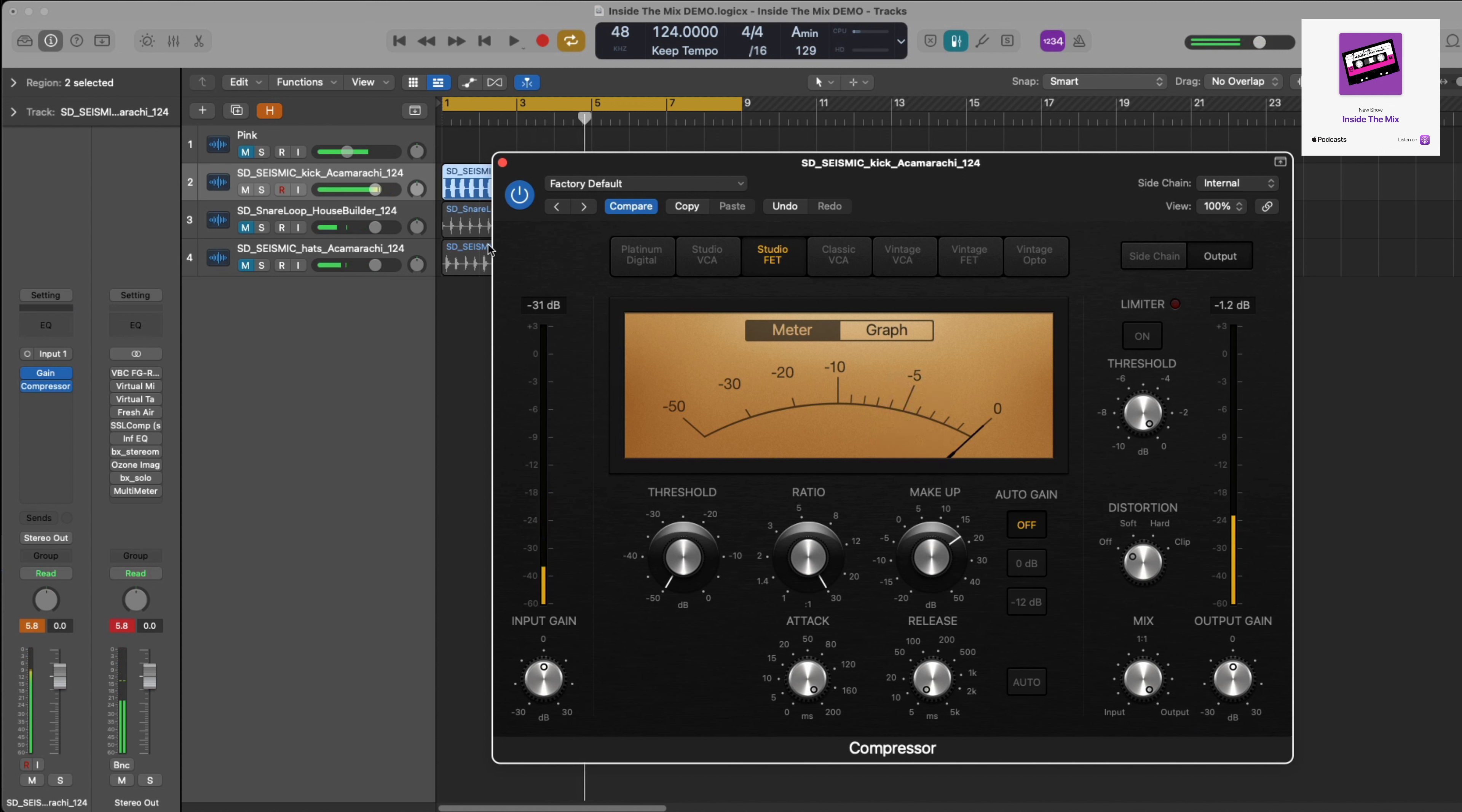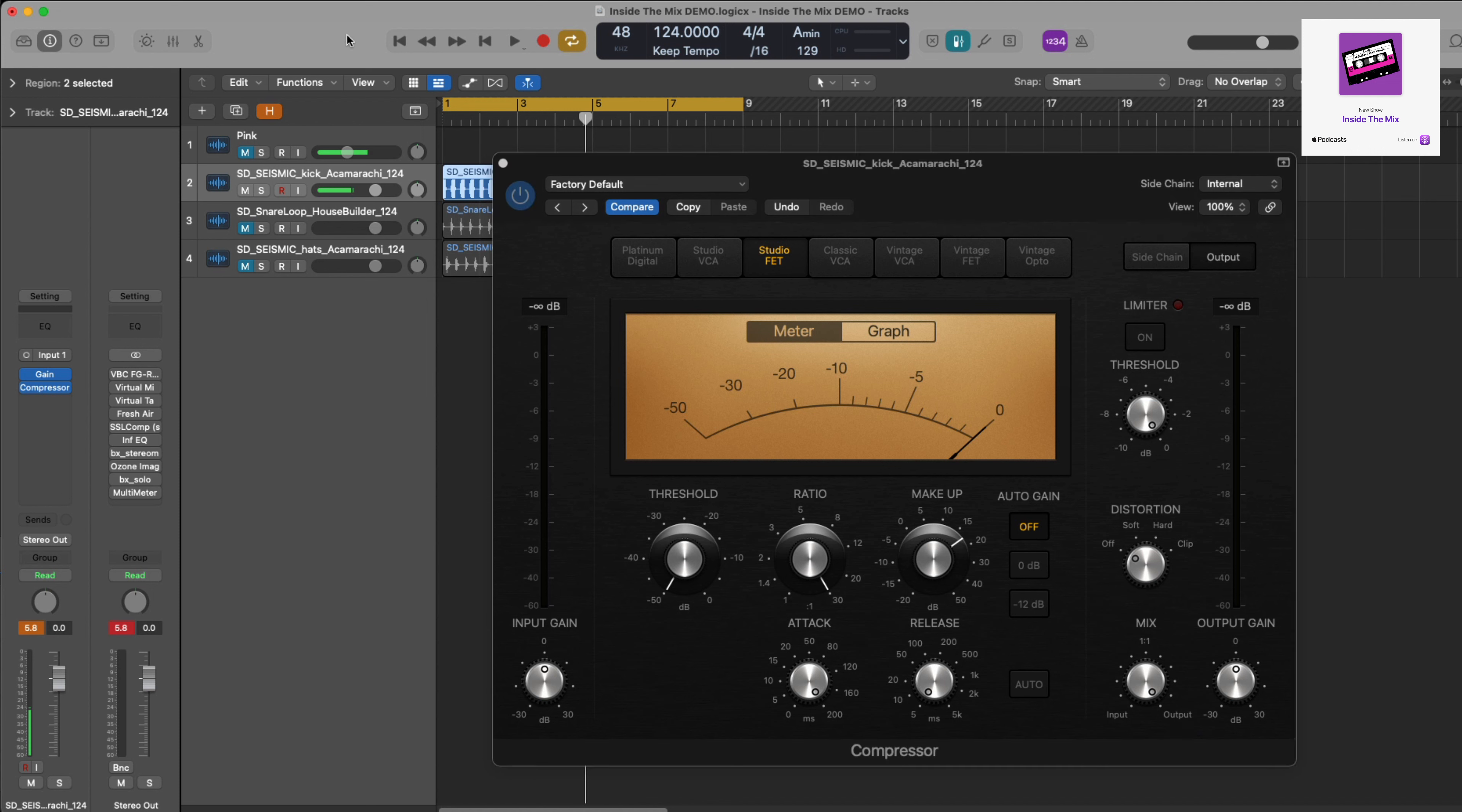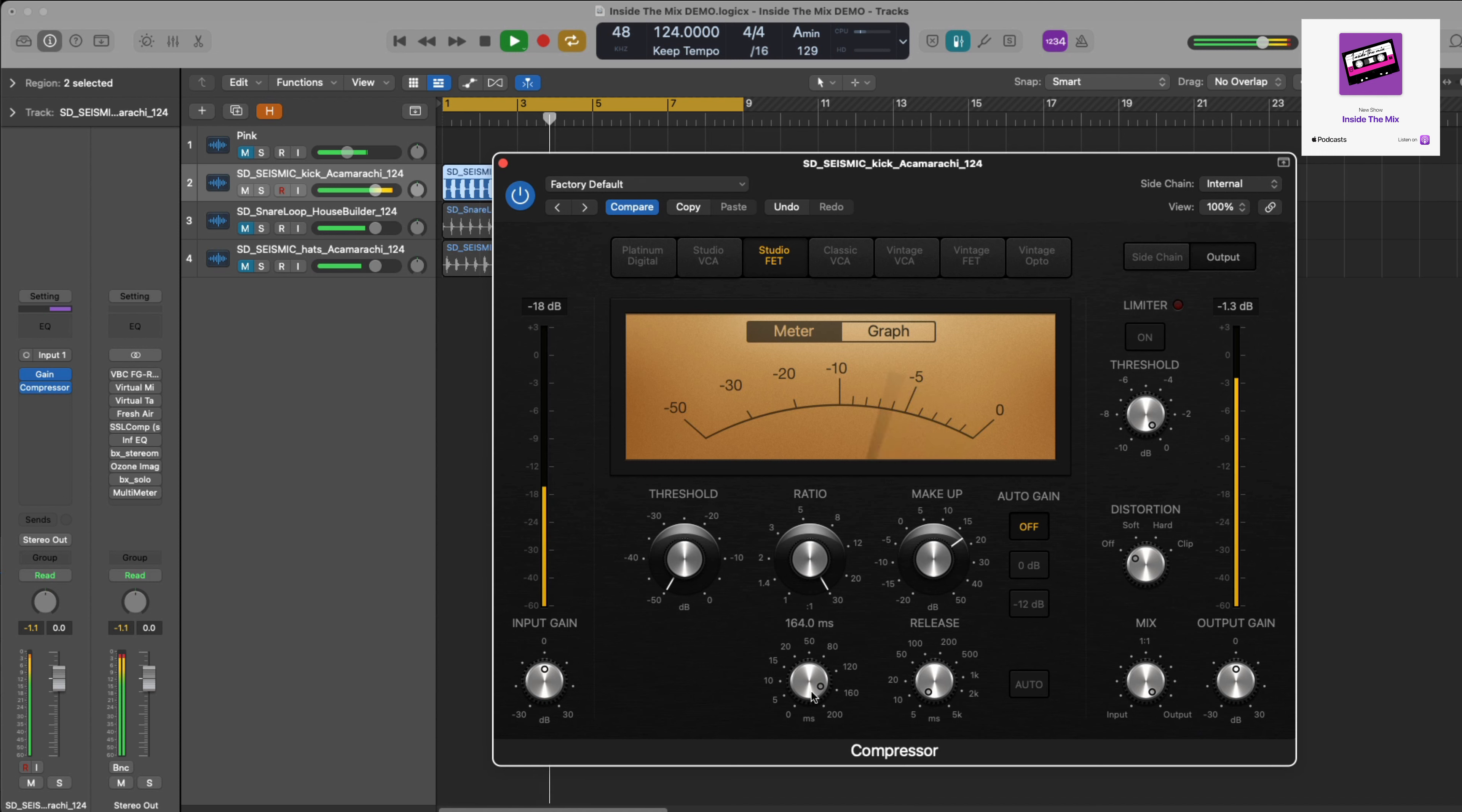So those are my initial settings. Obviously that's not going to be the final thing. With this particular one here, I don't want the attack to squash the transient. I don't want a fast attack time—I want that hit of the kick drum to come through. So the way I do this is I'm going to play the drum and I'm going to slowly bring in the attack to make it faster.